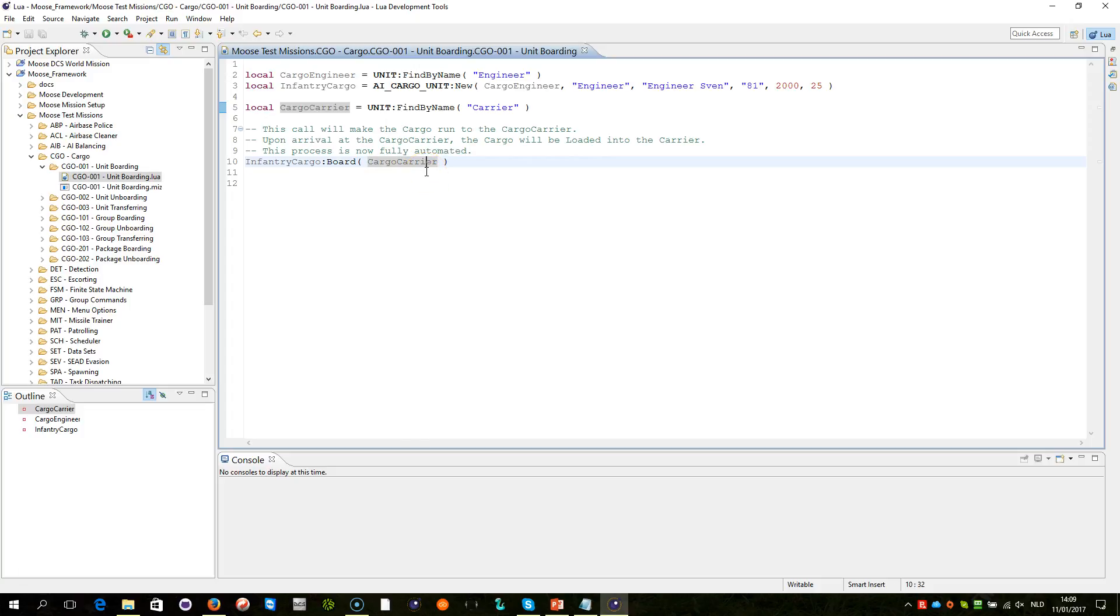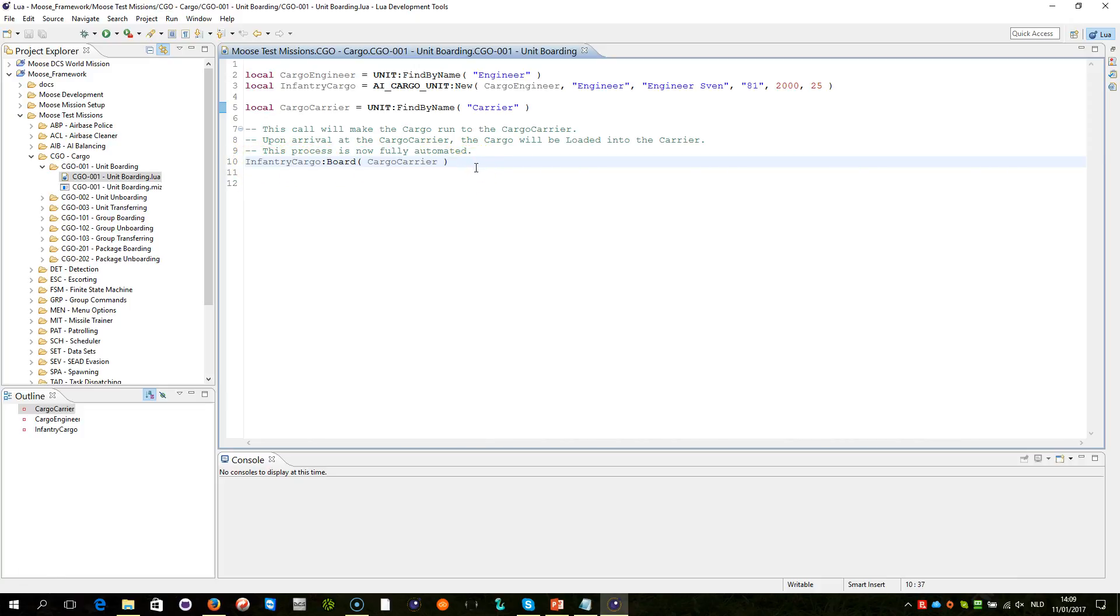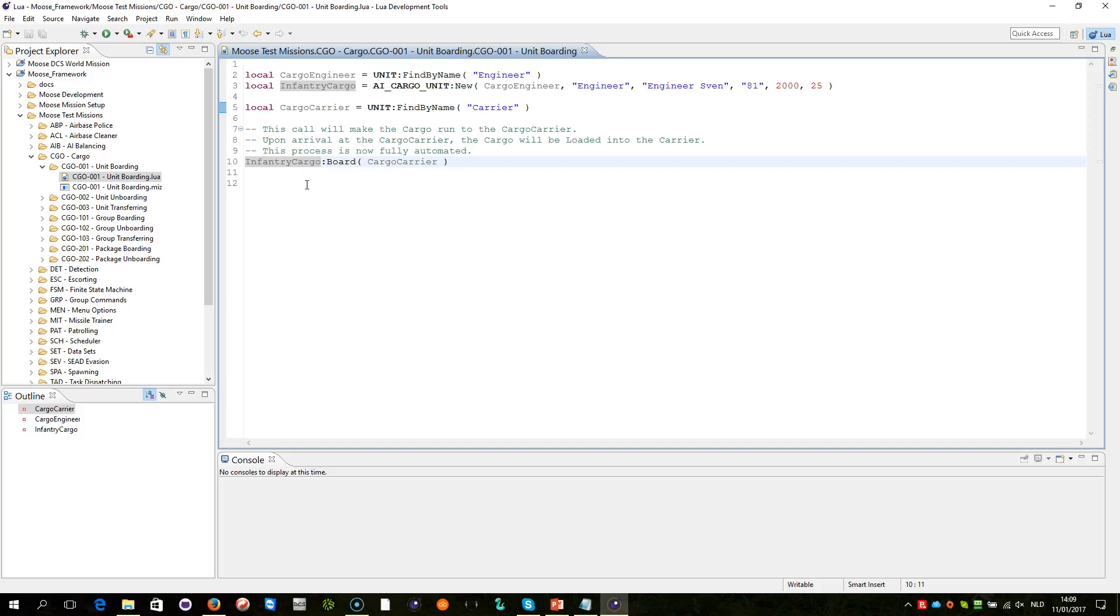Now what will happen when this statement executes: a process will start. When this code happens, the code is done, but the process will still be going on in the background. We call this an asynchronous process. The infantry cargo is a finite state machine, so you can catch events to monitor the status of that process, but for that we will explore further videos as we increase the complexity.